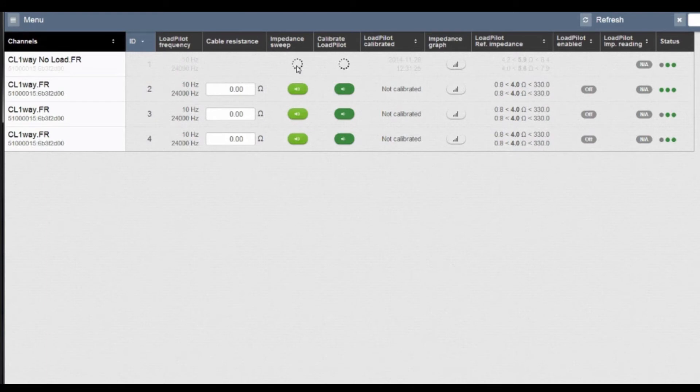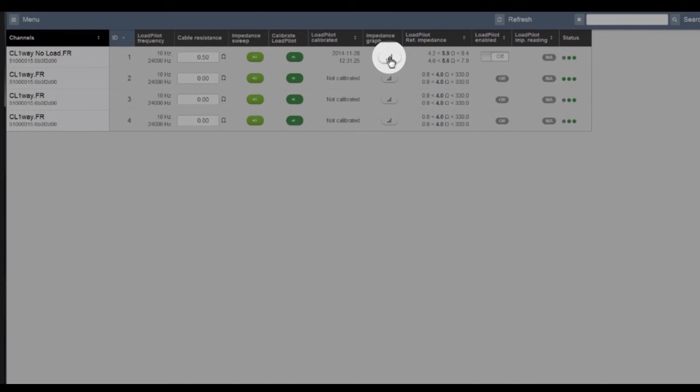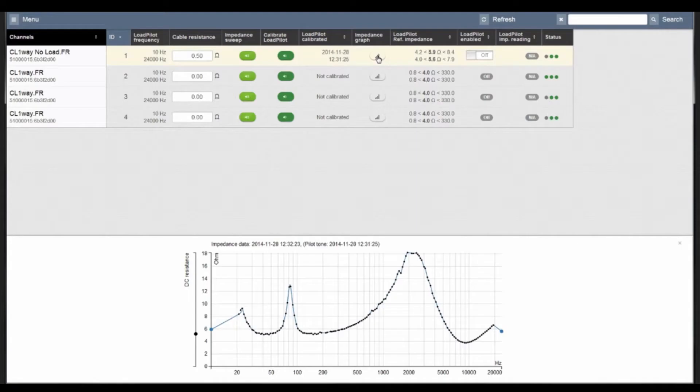It will give a full frequency sweep of the load and present the graph, and it expands in the bottom here. You can see an interesting speaker there.